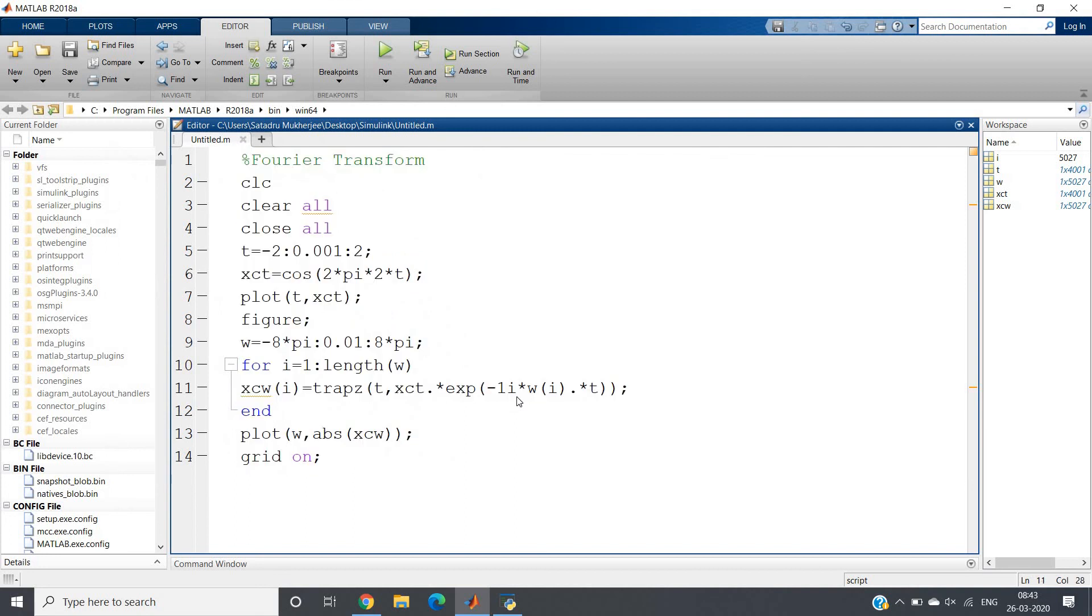So I hope you have understood the code - how to verify the property and how to apply different mathematical formulas to get the plot of the magnitude part of the Fourier transform. This is all for my video. Thank you for watching.